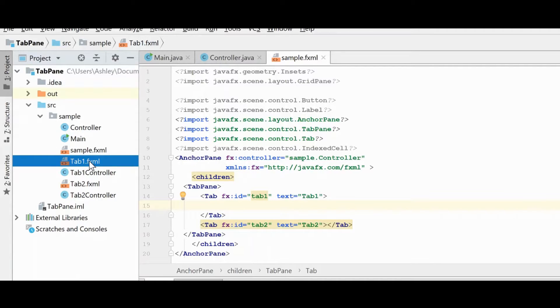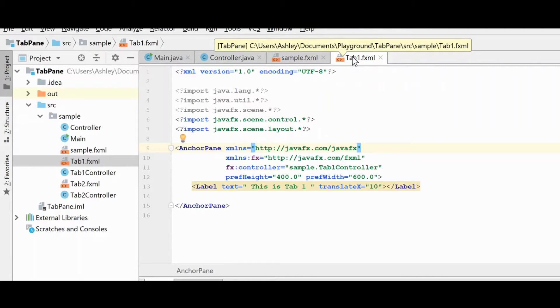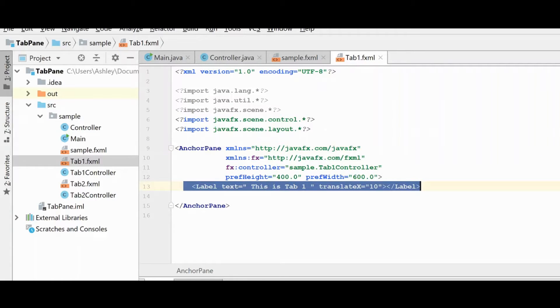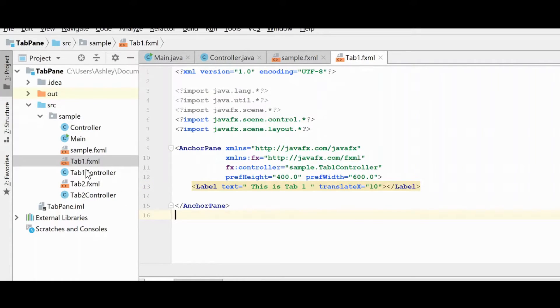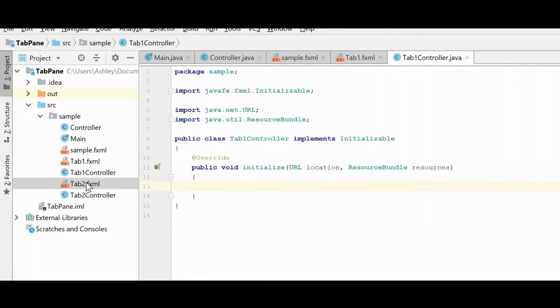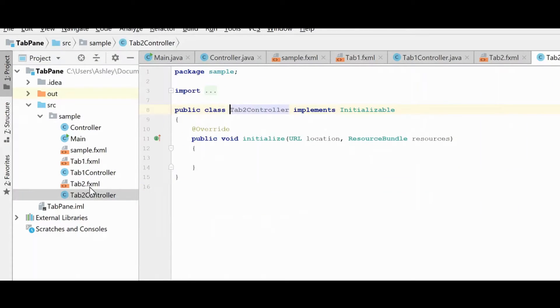what we're going to do today is actually create additional FXML files. And I actually have these already to go over here on the side. So what I have done is I have two tabs already created, and all they have inside of them is labels, and they each have their own controller. So here's a tab one with its FXML and controller, and tab two with its FXML and controller.